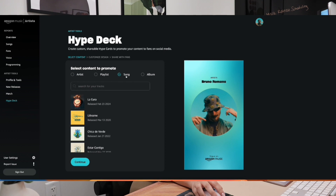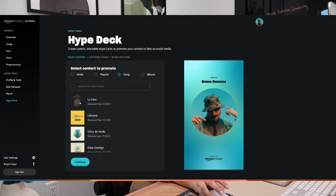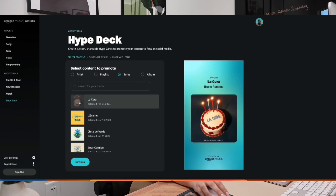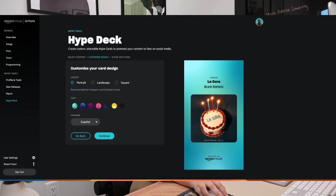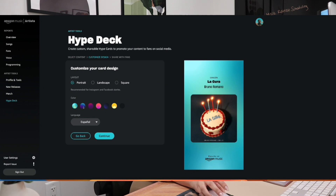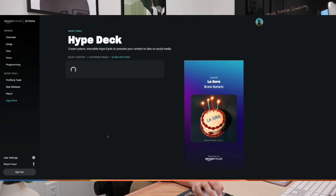We're going to promote this song La Cura by Bruno Romano. You can select the layout, and here it will tell you where it's recommended for and the colors. Let's change the color a bit and change the language. We continue. Make sure to copy that link — very important — and download the image.